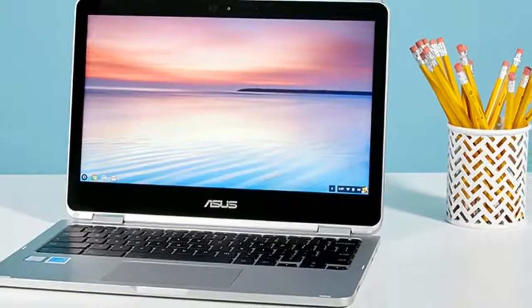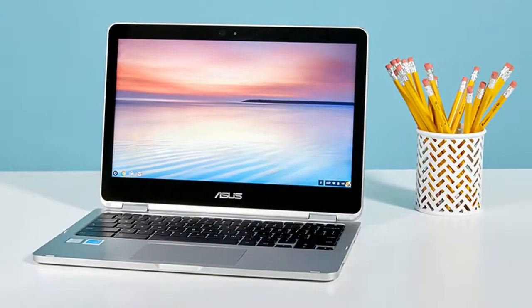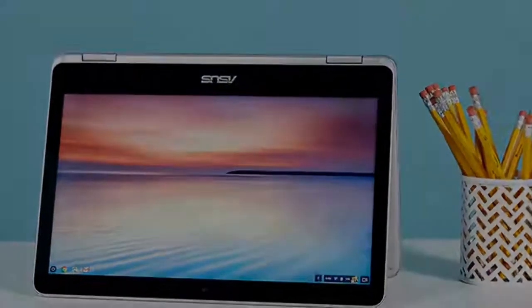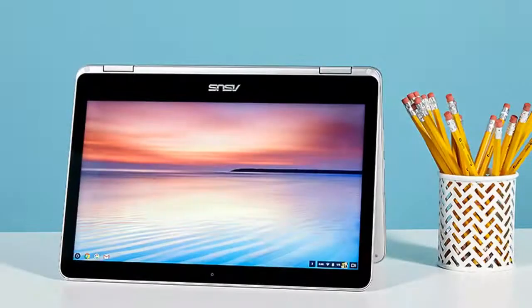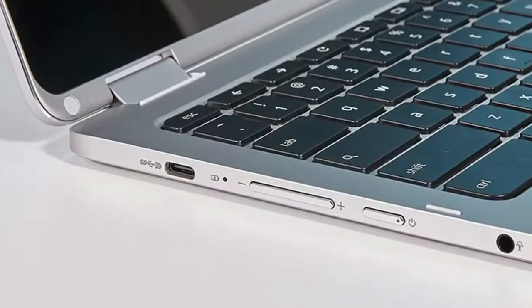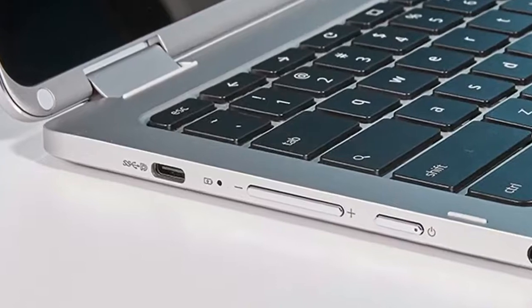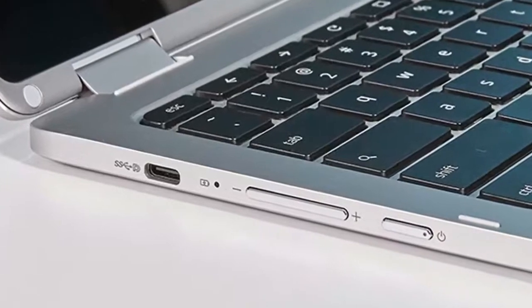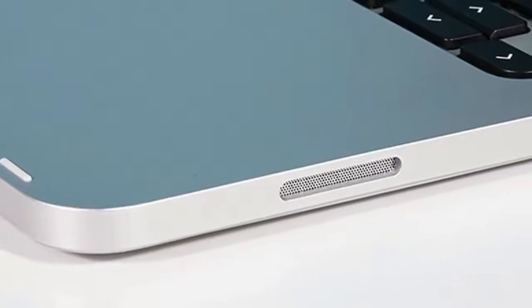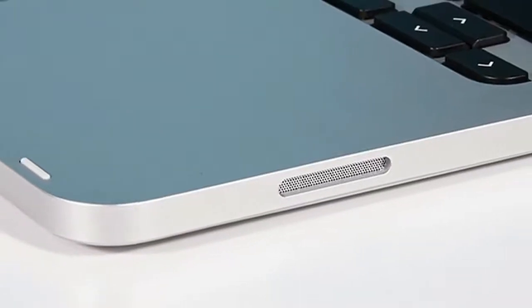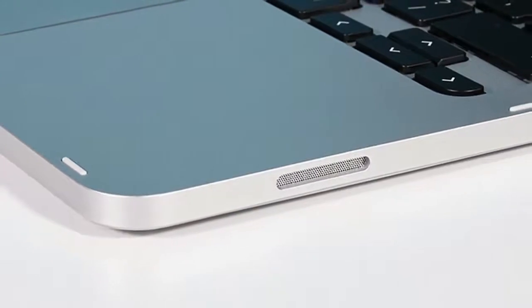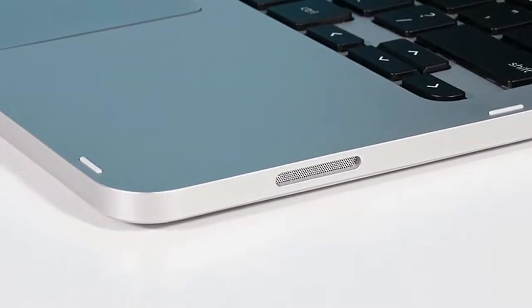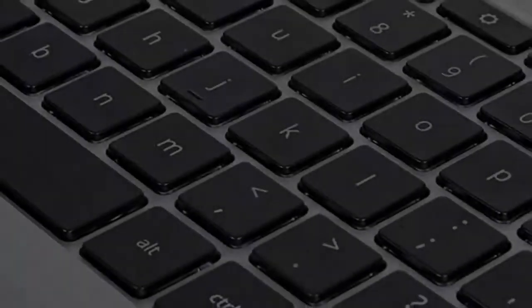According to our colorimeter, the Flip reproduces 76% of the sRGB spectrum, a mark that's above the numbers from the Acer Chromebook R13 at 64% and the ThinkPad 13 Chromebook at 63%. The Dell Chromebook 13 at 96% and the average ultraportable at 98% render more colors.